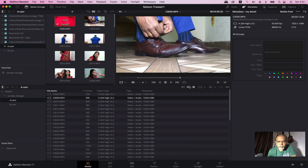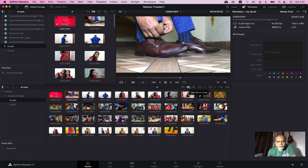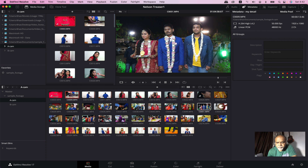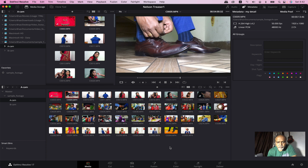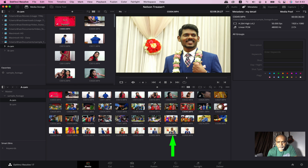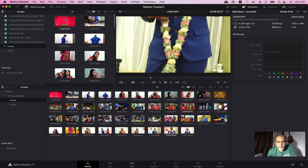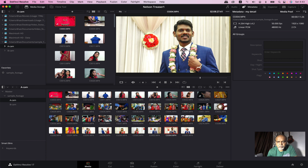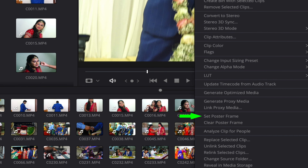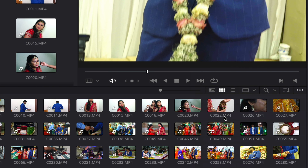If you look at the thumbnail, you can change the poster frame in the video. You can check the full right, select it, take left, and set the poster frame. You can right-click and select 'Set Poster Frame' in the video.